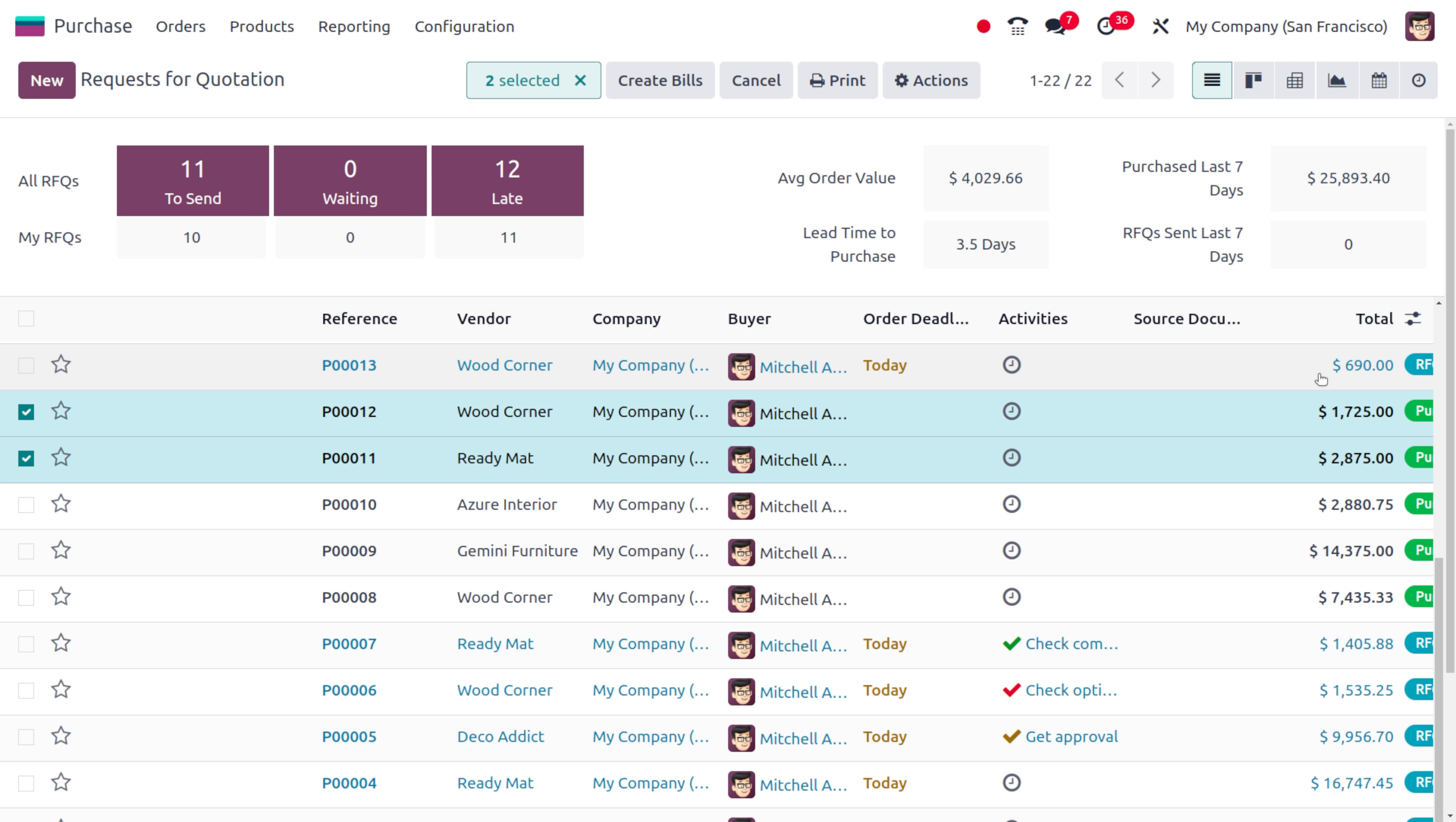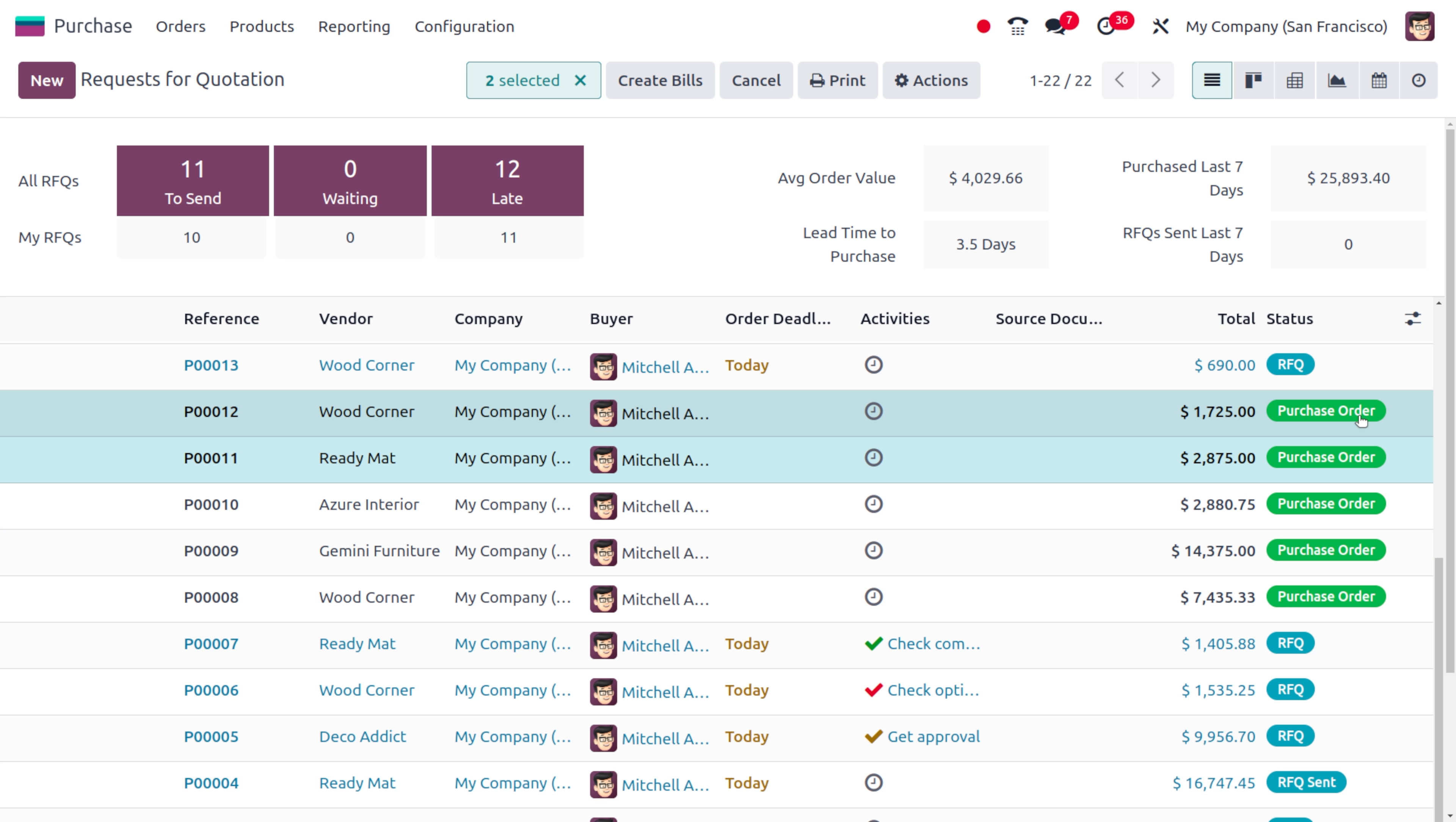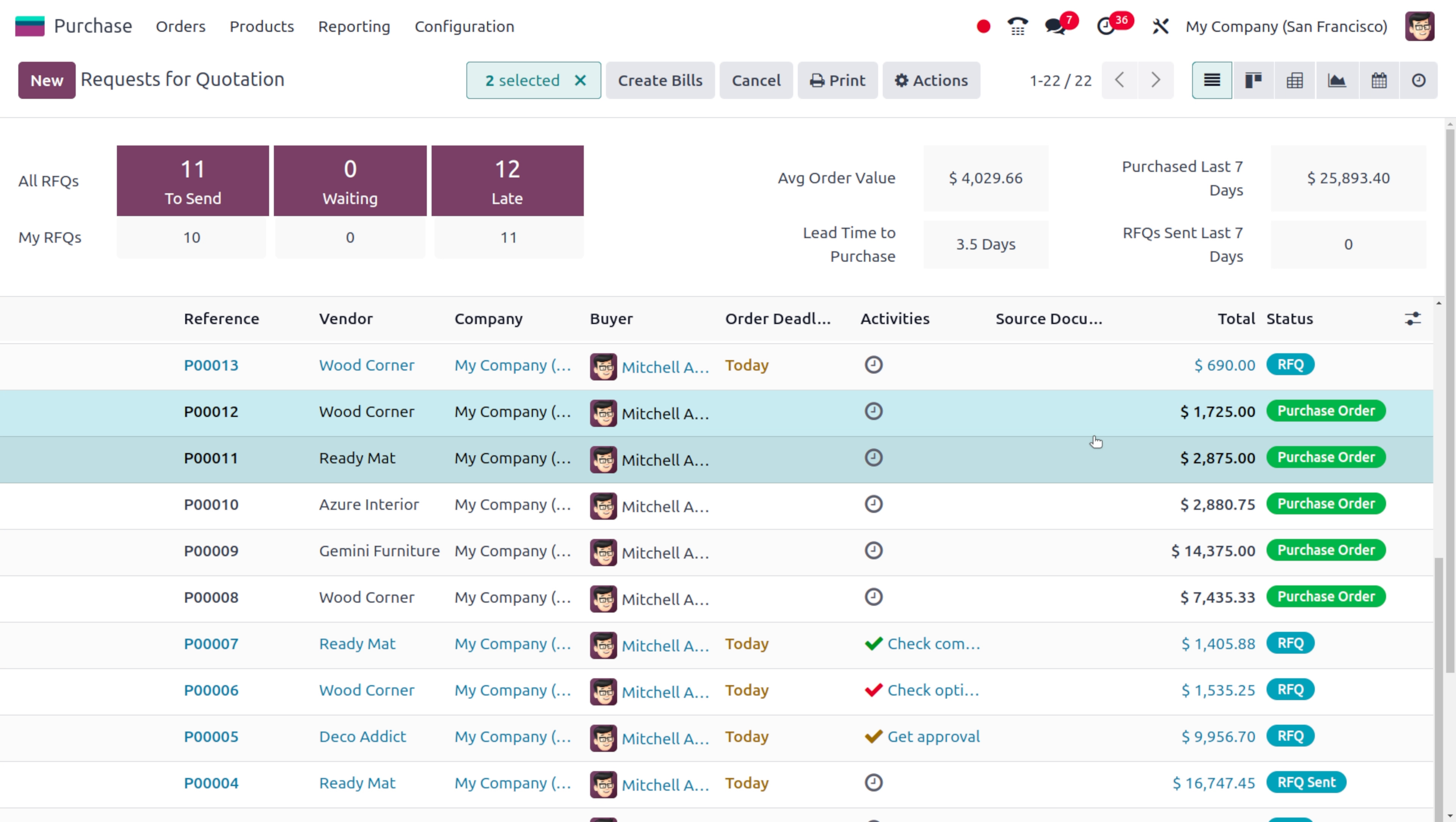Currently we have added the purchase orders which are in the state of purchase orders and these bills are not in the state of RFQ. Now let me choose different bills which are in draft state.